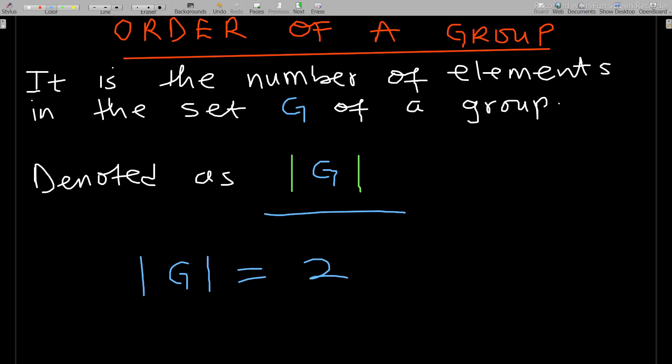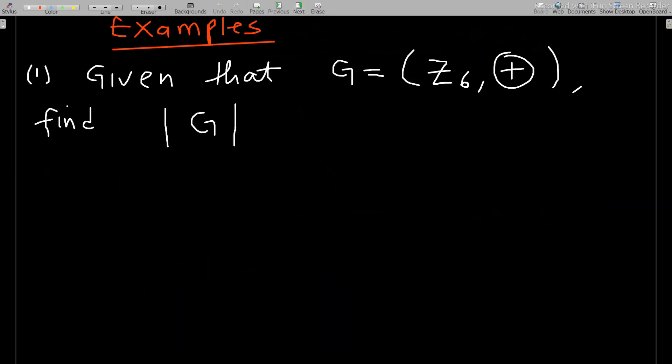Remember, G is always a set under a certain operation. So if the set consists of {1, 2} under its operation, those two elements constitute the order. Whether it's {1, 2} or {1, 4}, if there are two elements, the order is two.